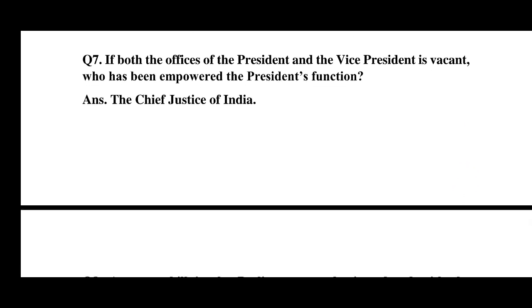Question number 7: If both the offices of the president and the vice president are vacant, who has been empowered to carry out the president's functions? The answer is the Chief Justice of India — that is the third authority who carries out the president's functions in such a case.